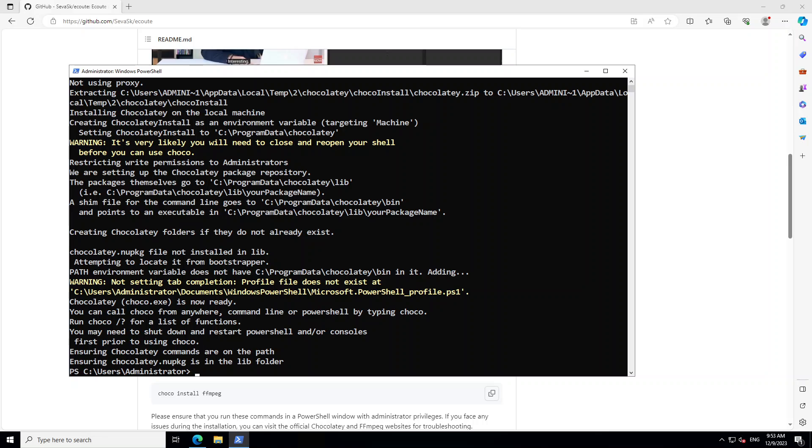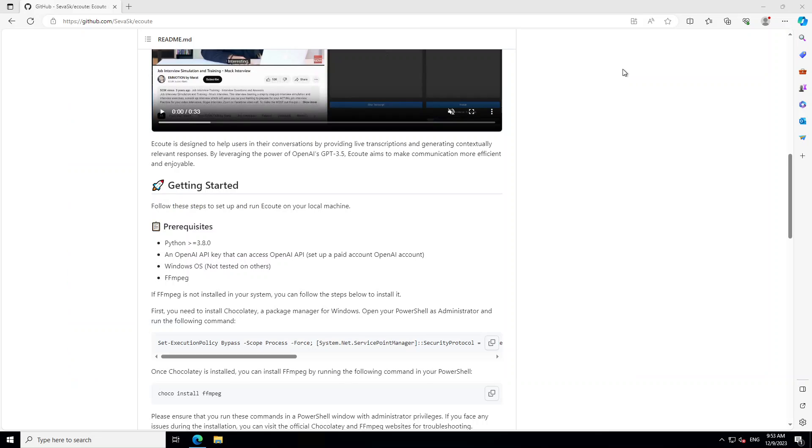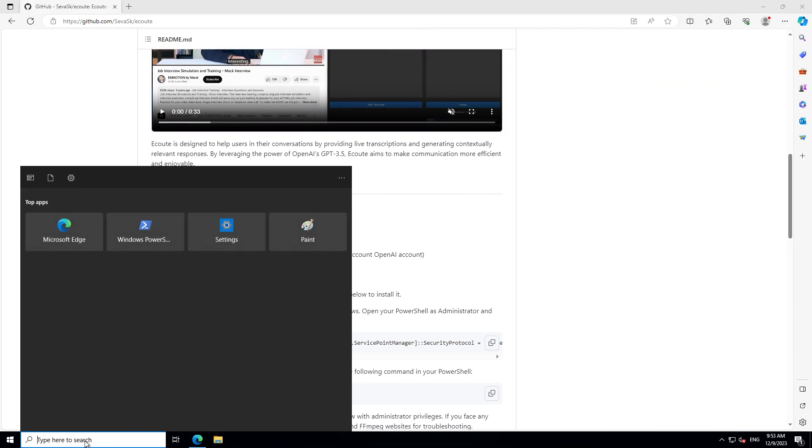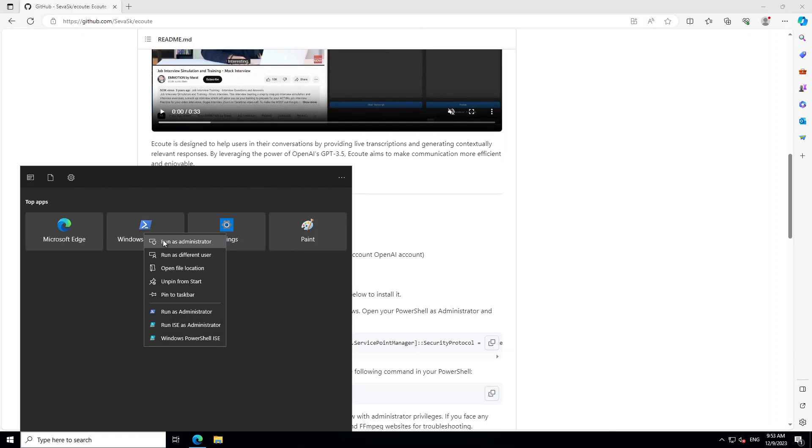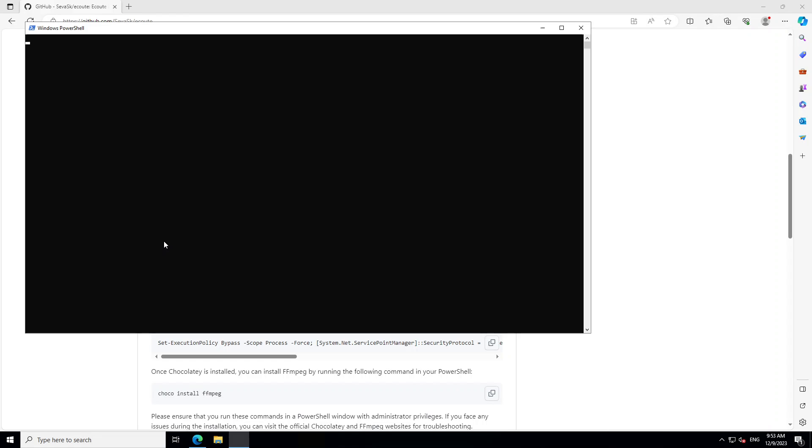So there you go, Choco is installed. Let's close the PowerShell window and open it again because it's always a good practice.